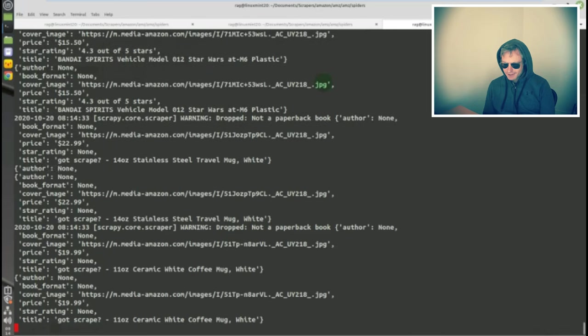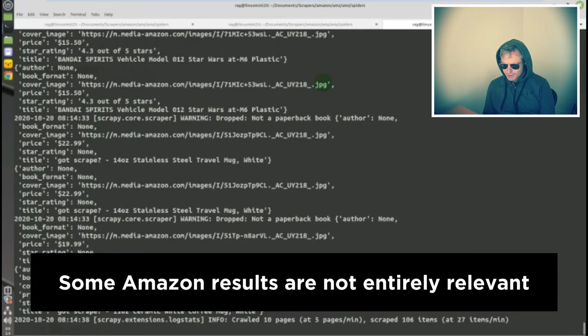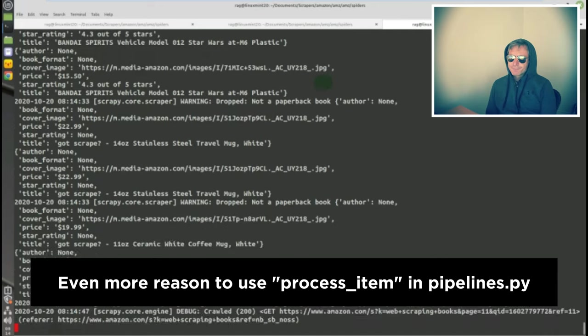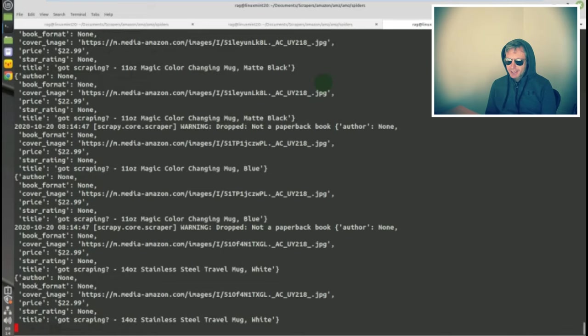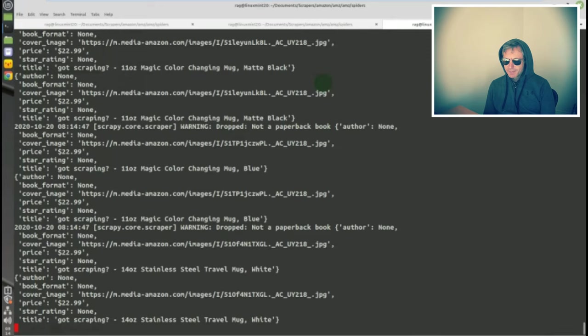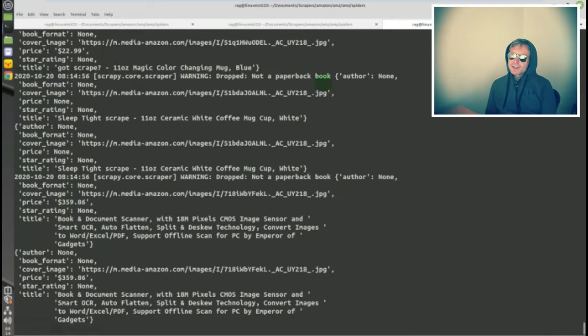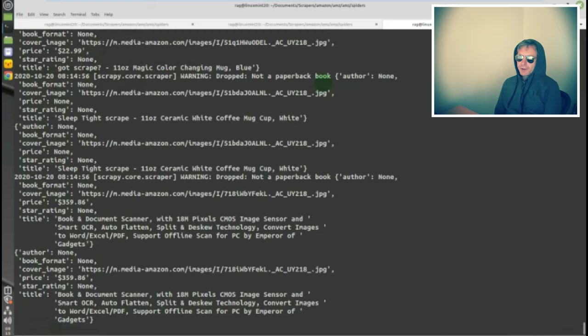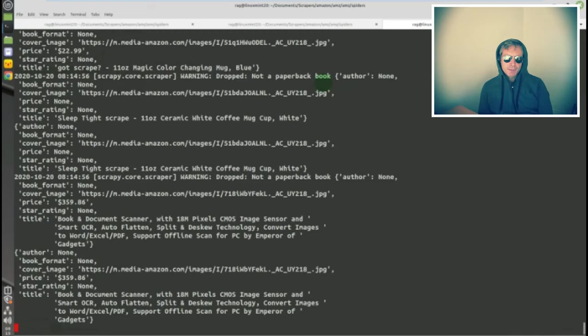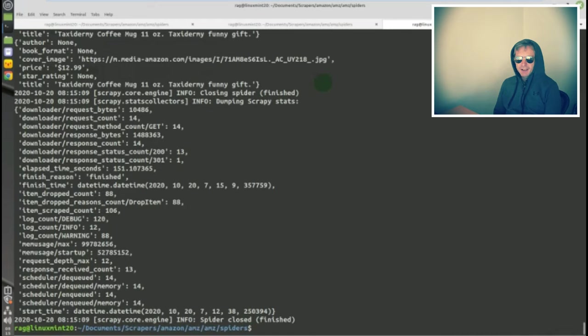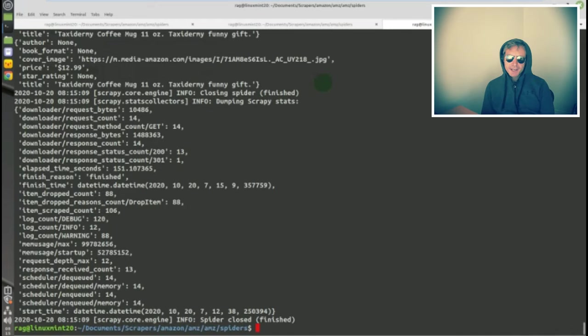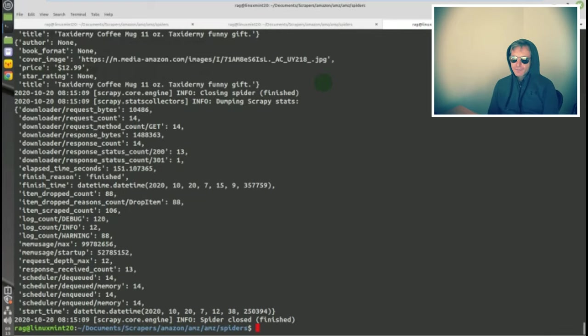Yeah, lots of nones. That's because we're getting into the random stuff - scraped ceramic white coffee mug. Warning: dropped, not a paperback book. That warning message is what I've put in pipelines.py. So any of you who've only ever previously used spider.py and settings.py and maybe items.py, this is effectively a fourth file that you need to edit.